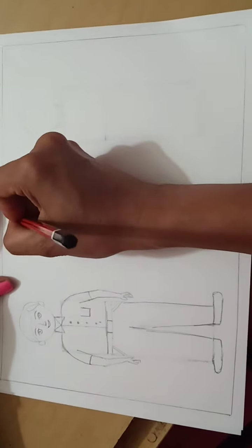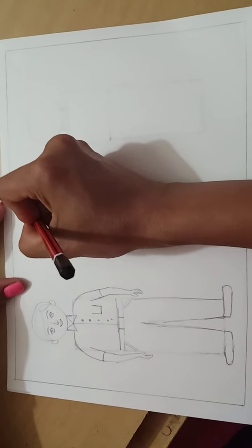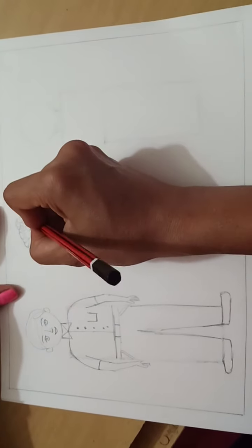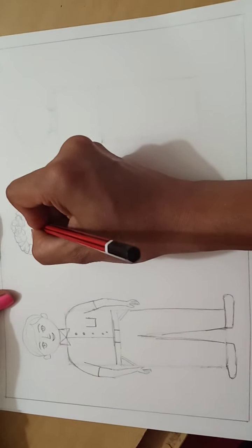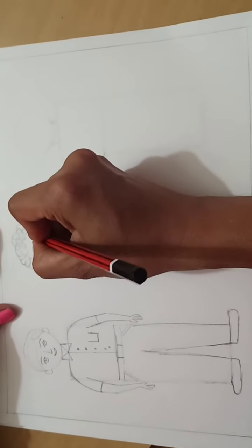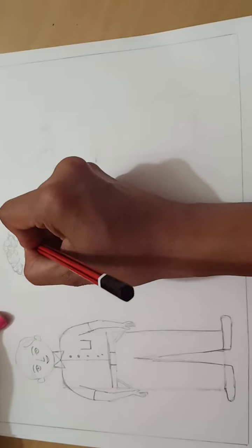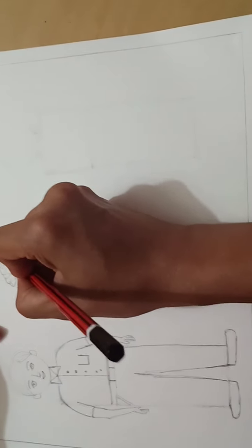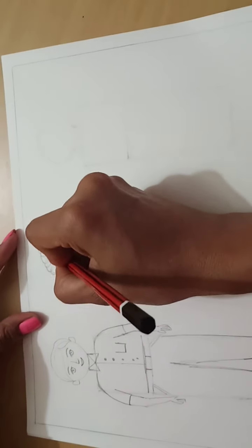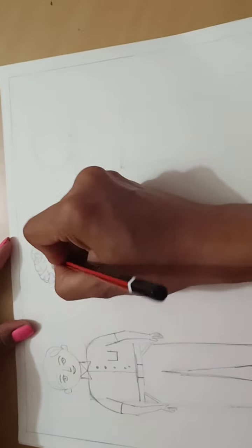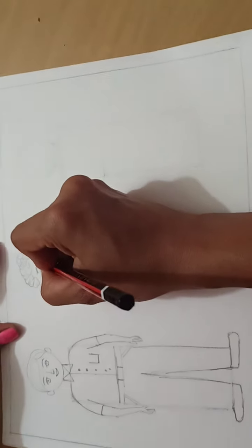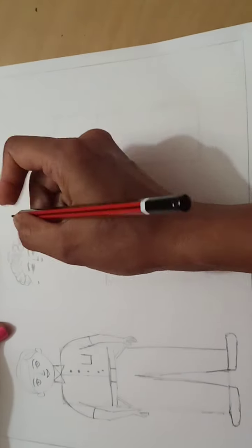Then draw the eyebrow, slightly I will change the shape of the eyes. It is like little fish shape, nose and lips.